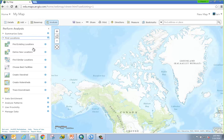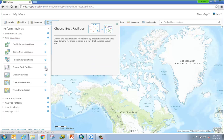If I want more information on a specific tool — for example, there's a new Choose Best Facilities tool — I click on the blue information button to find more information about it.